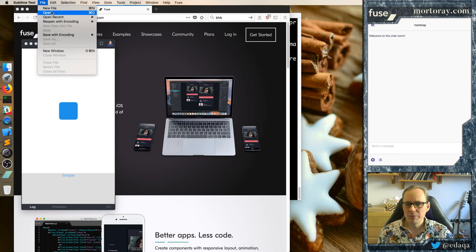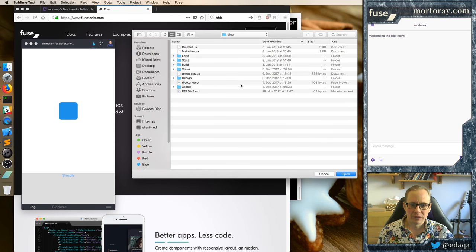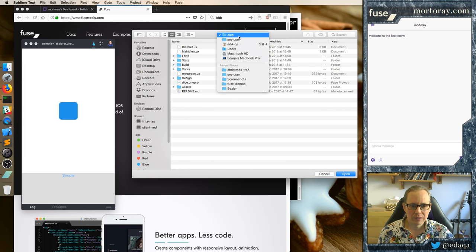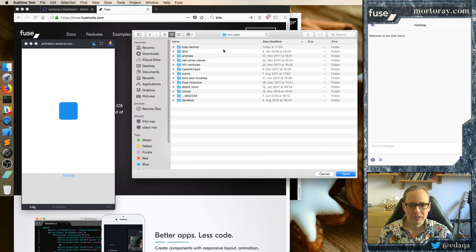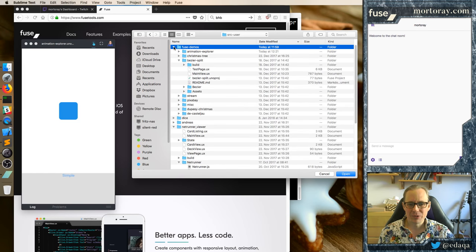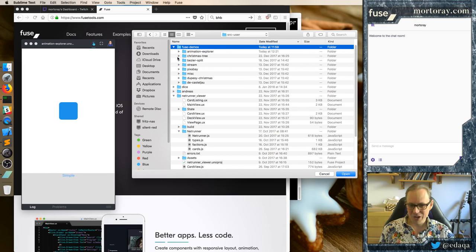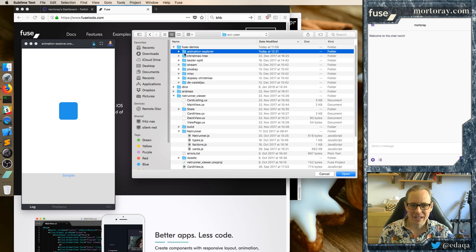We're going to open a different one, up one level. I have all these files and demos sitting around. I'm trying to keep them organized, but the more you try to organize, the more directories you have, and it's usually working out. Animation Explorer is what I want.